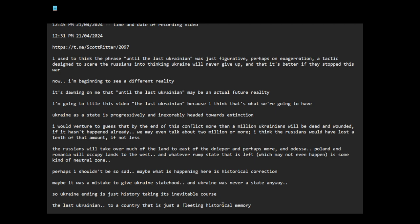The last Ukrainian - I think that's what's going to happen. I think Ukraine is going to cease as a state.